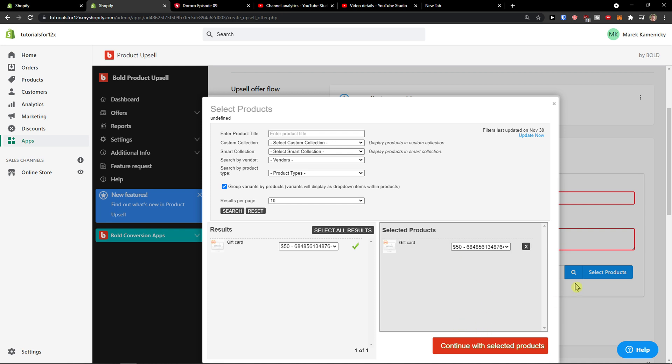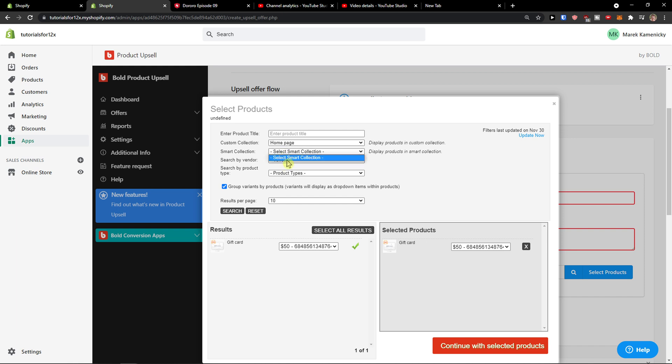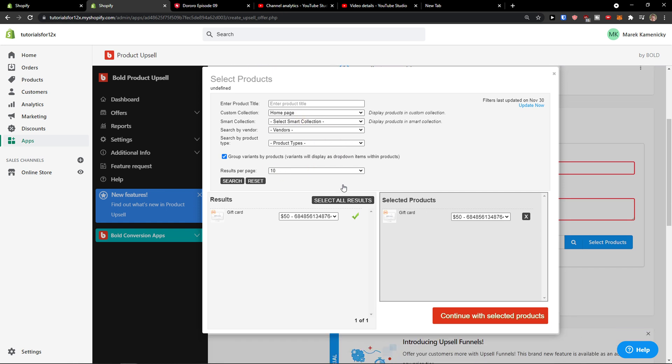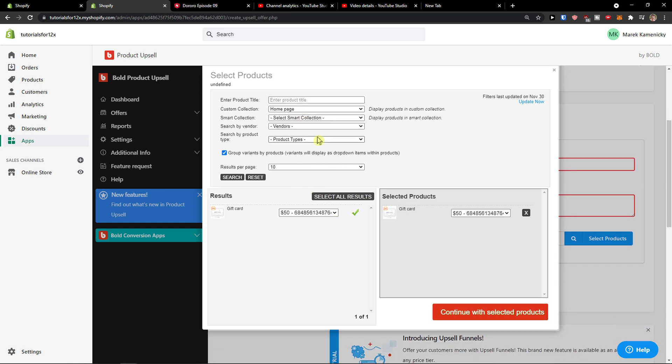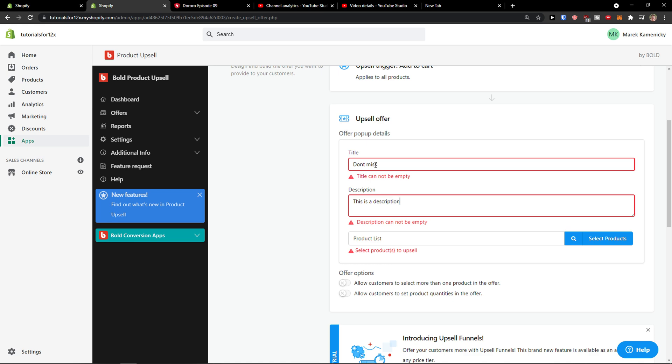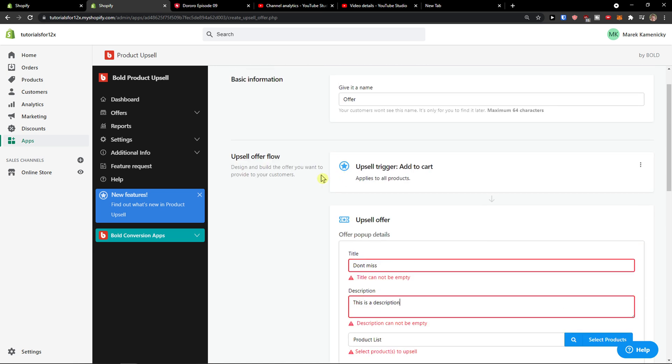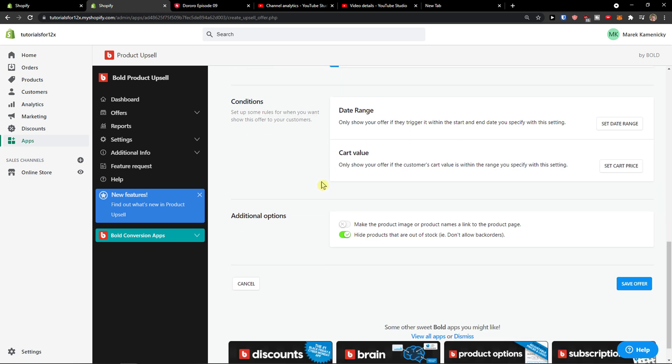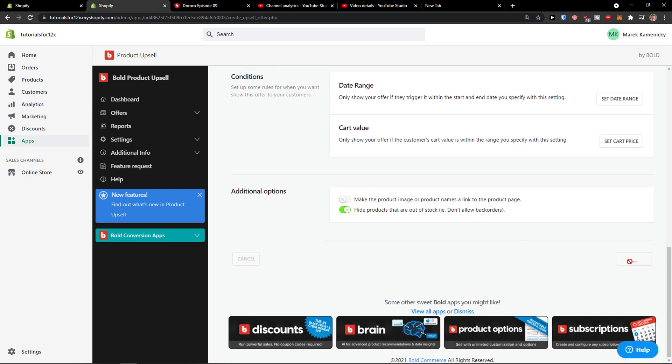So we would have the products here. Let's have also the upsell offer. And you just need to set this up. You can have a lot of titles, this is for filtering. And then save offer.